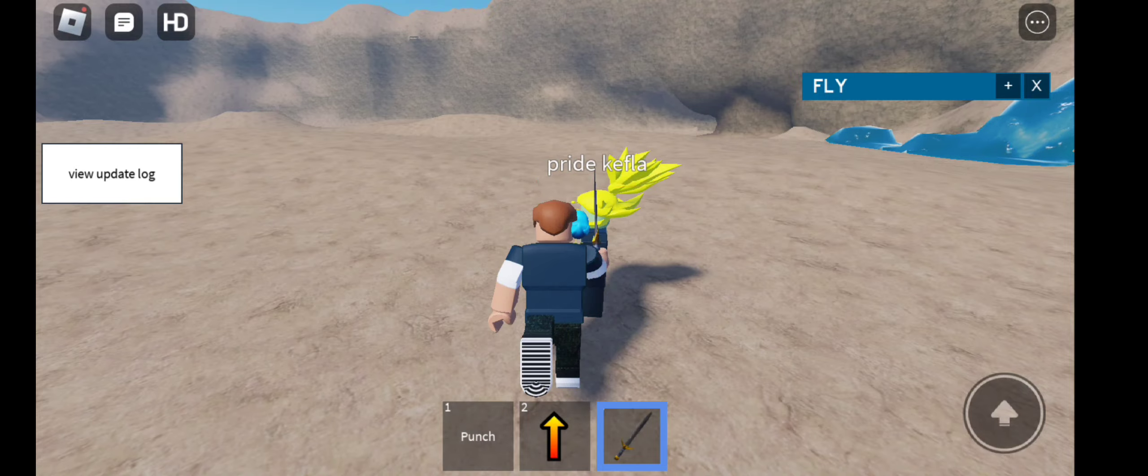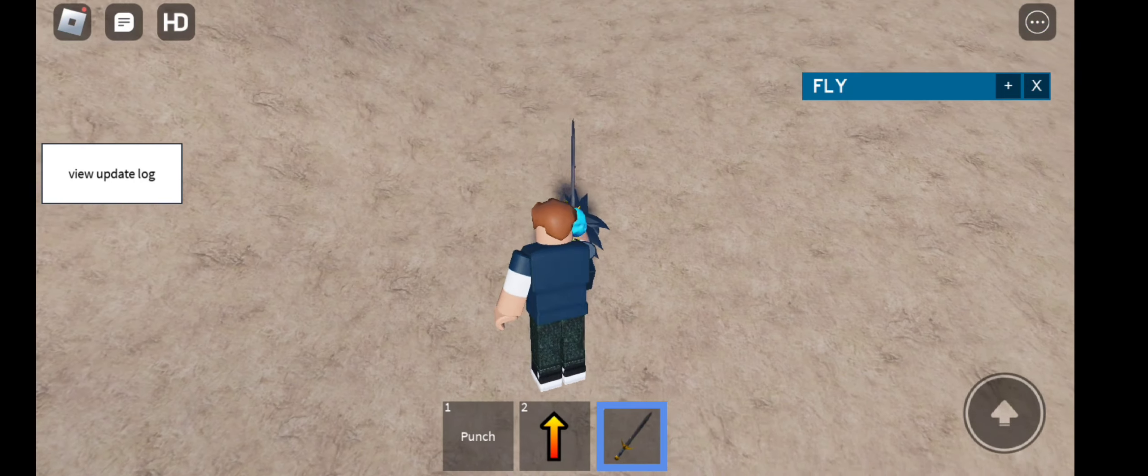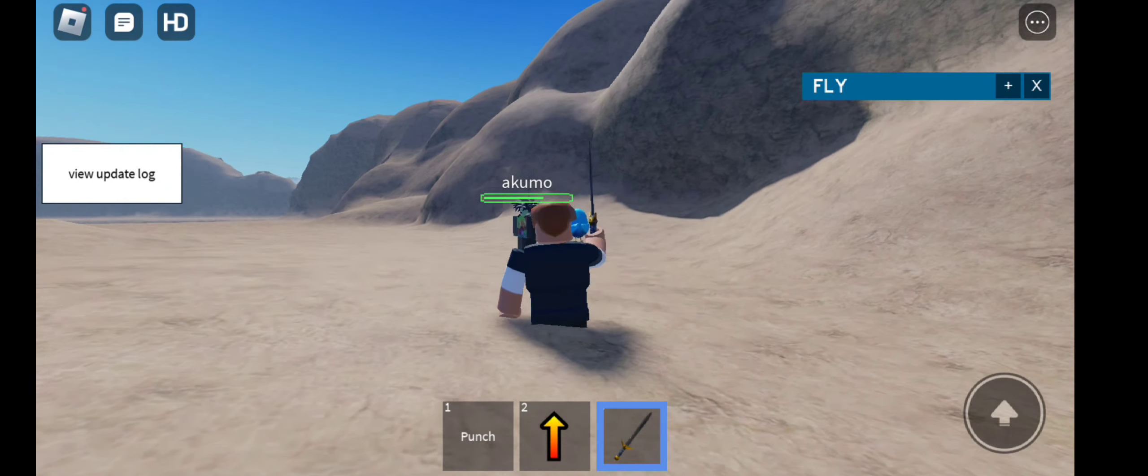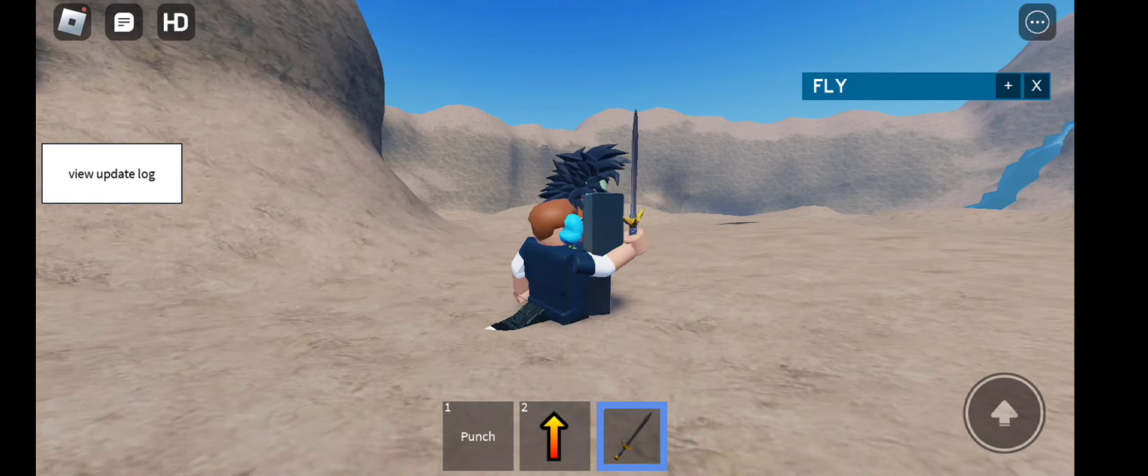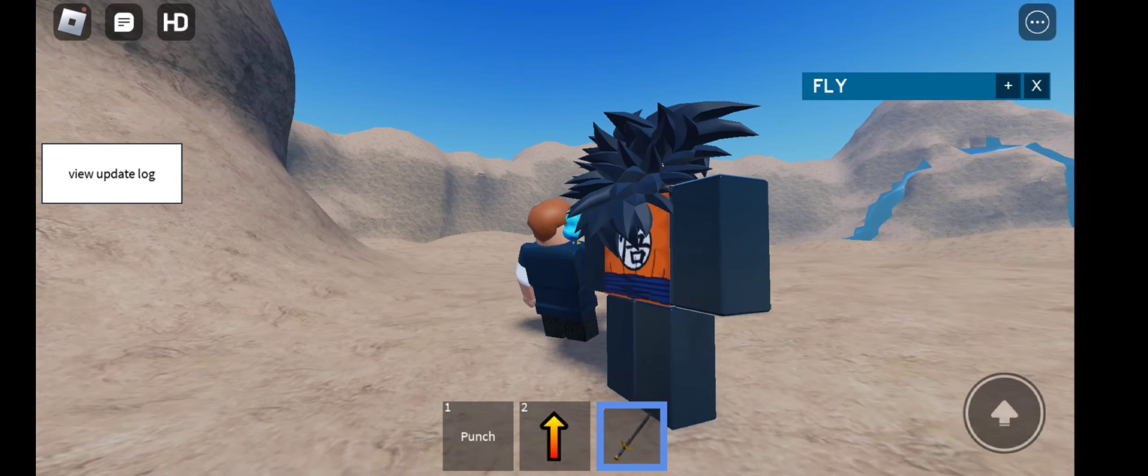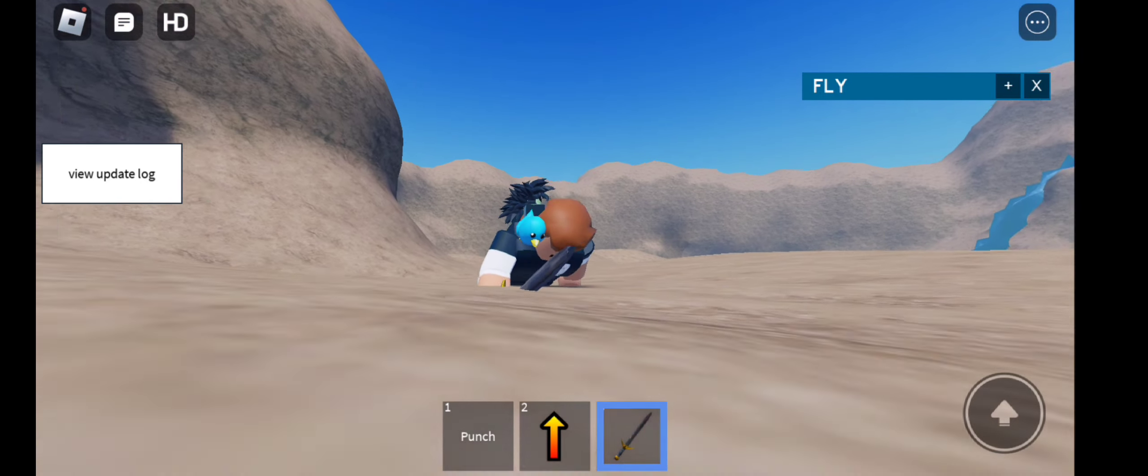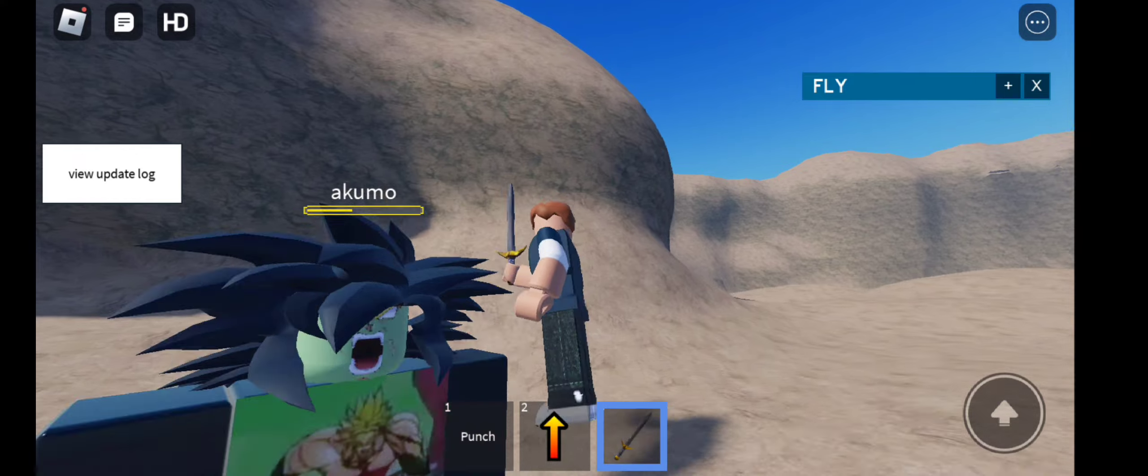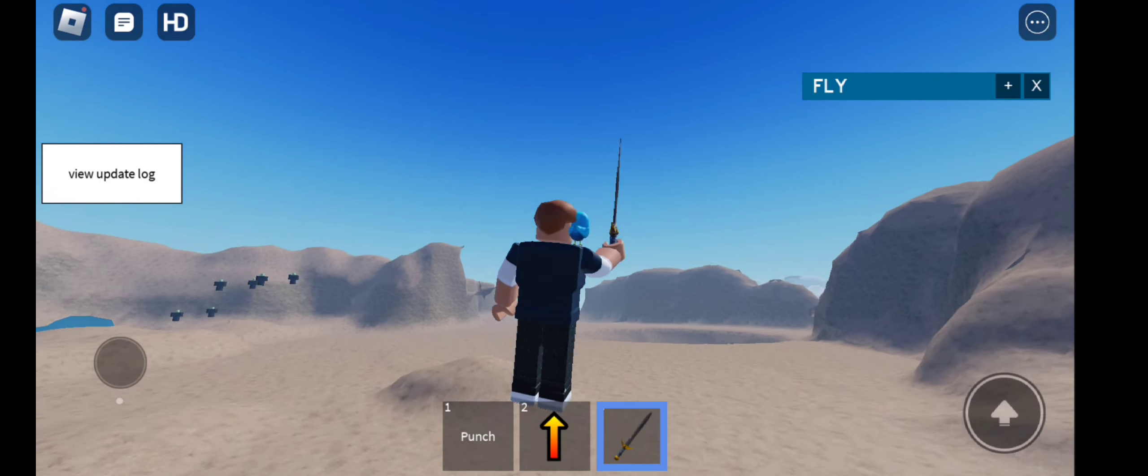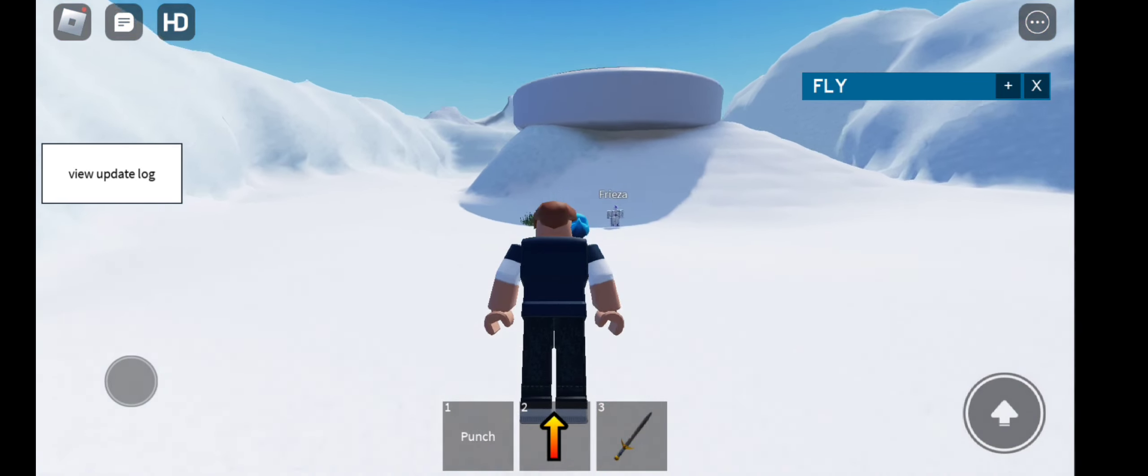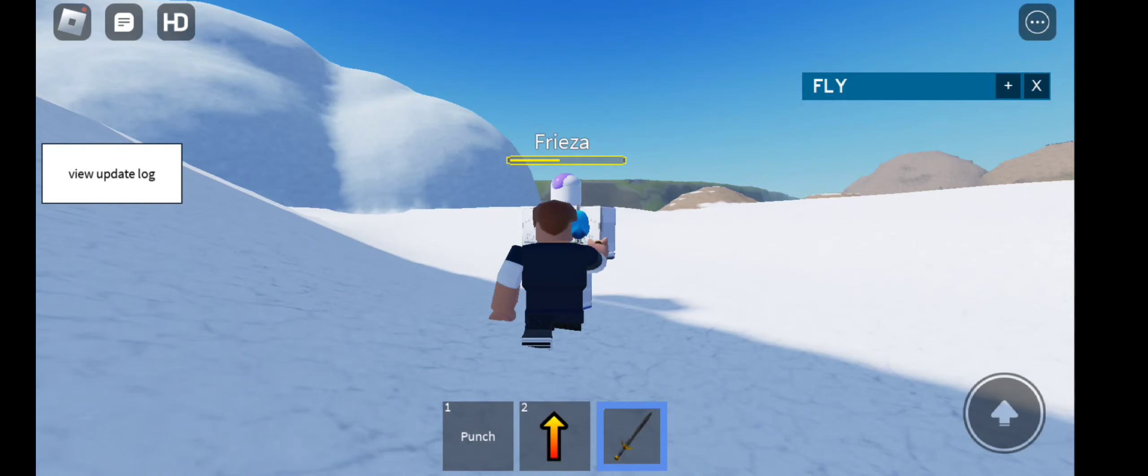We got Pride Kefla. See, Kefla's on the shirt there. She dies simply though. We got Akumo. I think they just respawn quickly so you can keep going at them, so you could grind easily just by doing that.